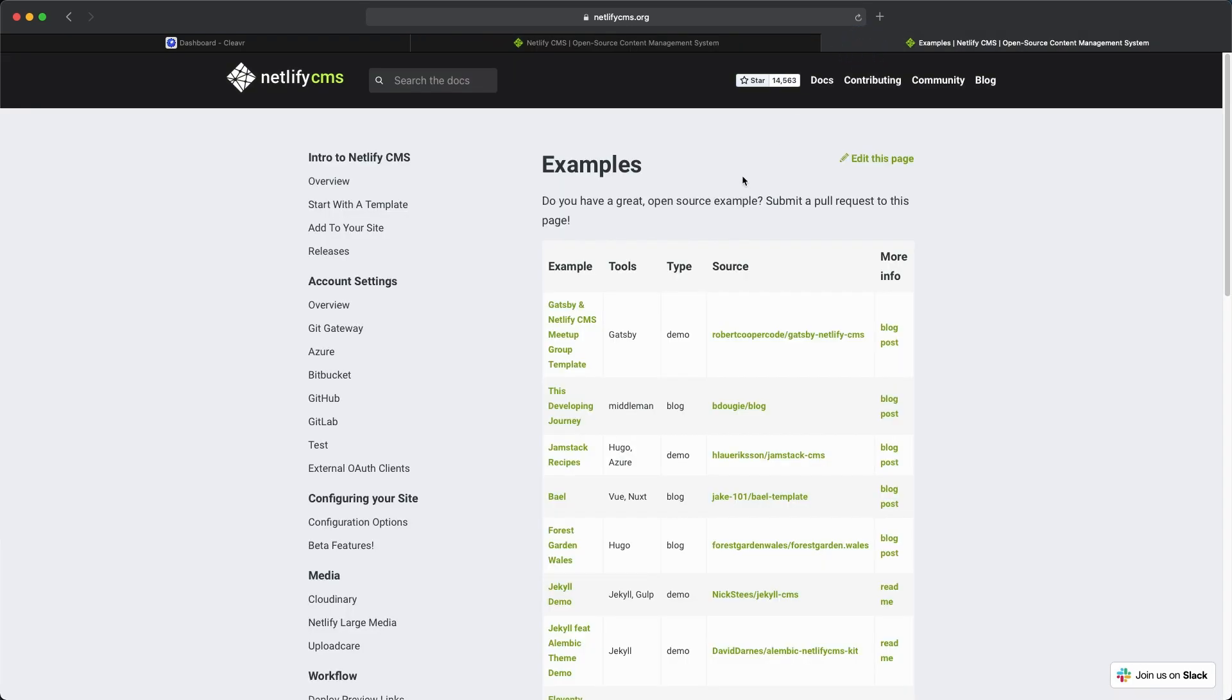If I click on this third tab I have opened up here, this is a list of examples of Netlify CMS websites that are on GitHub or in other repositories. For this example, I looked at the Bael one. What really spoke to me was it's using Nuxt, and that's awesome. I want to use that as well.